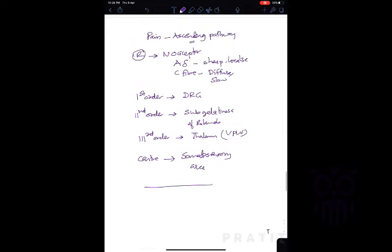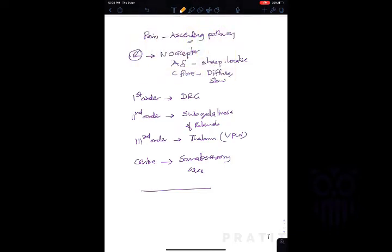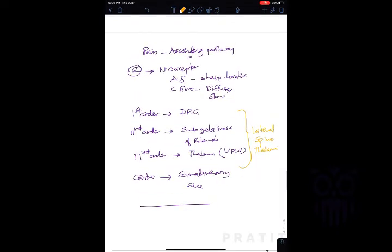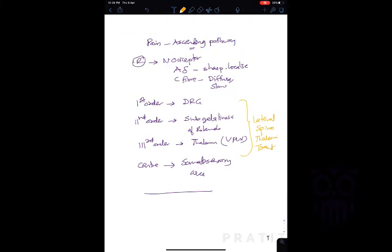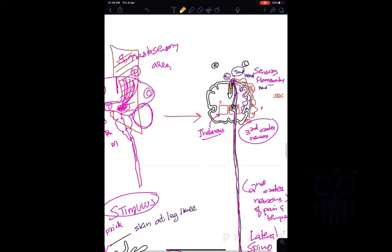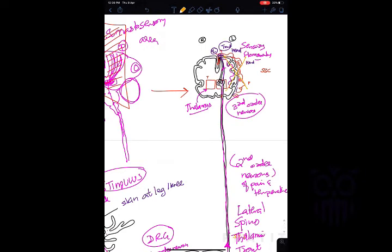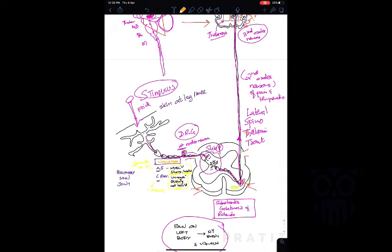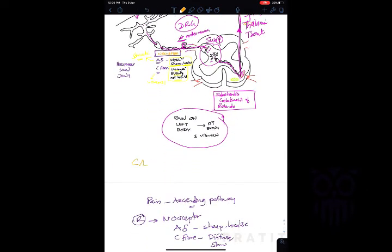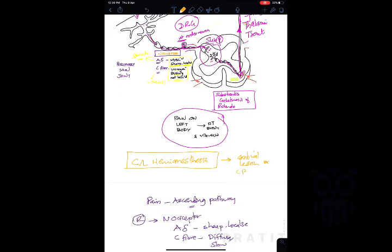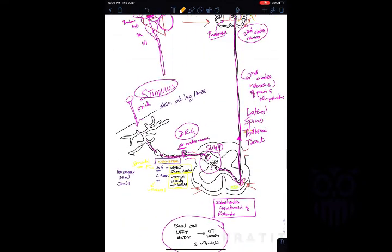The pathway by which pain signals travel upward from the spinal cord is the lateral spinothalamic tract. If there is a lesion in the left somatosensory cortex of the brain, there will be a loss of pain and temperature sensation on the opposite side — this is known as contralateral hemi-anesthesia. These are the main clinically important features of the pain pathway.